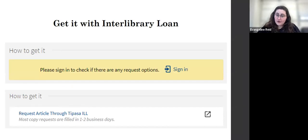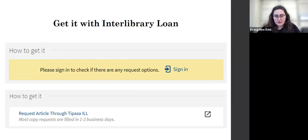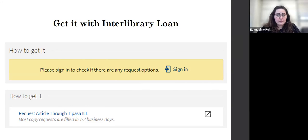Occasionally you'll run into a situation where we can't own every article in the world — these databases and articles are quite expensive. So if you find something that you really want that we don't have access to, you can request it through Interlibrary Loan, which means we will get it from another library. They will send us a copy if it's an article. You just need to sign in and then there's a request article through TAPASA ILL, which stands for Interlibrary Loan. Just be mindful there is a slight delay of a few days, but sometimes you'll get it incredibly quickly.